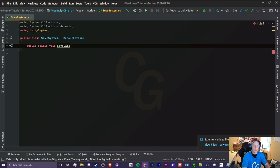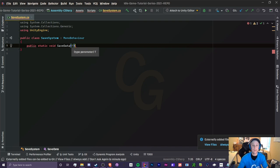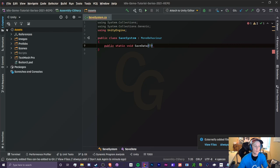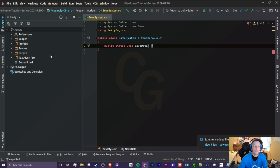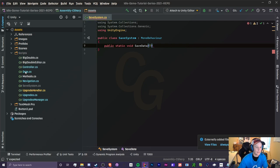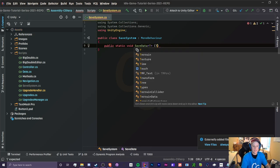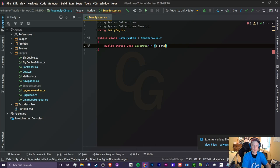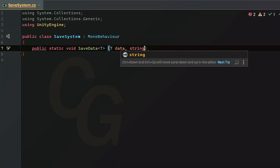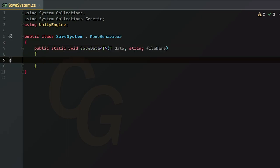We'll do `public static void SaveData` and add a generic type parameter. The reason we want a generic is so we can take in any form of data object — whether it's game data, settings data, or in-app purchases data. The method takes in `T data` and a `string fileName`.